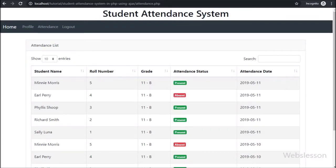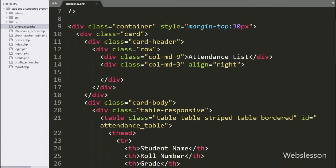Hello friends, this is the second part of the student attendance management module of the student attendance system. In this part we will discuss how to add student attendance data into the system. In the previous part we have seen how to load student attendance data of a particular teacher in their login area in a jQuery DataTable, and the teacher can filter particular date attendance data using jQuery DataTable functionality.